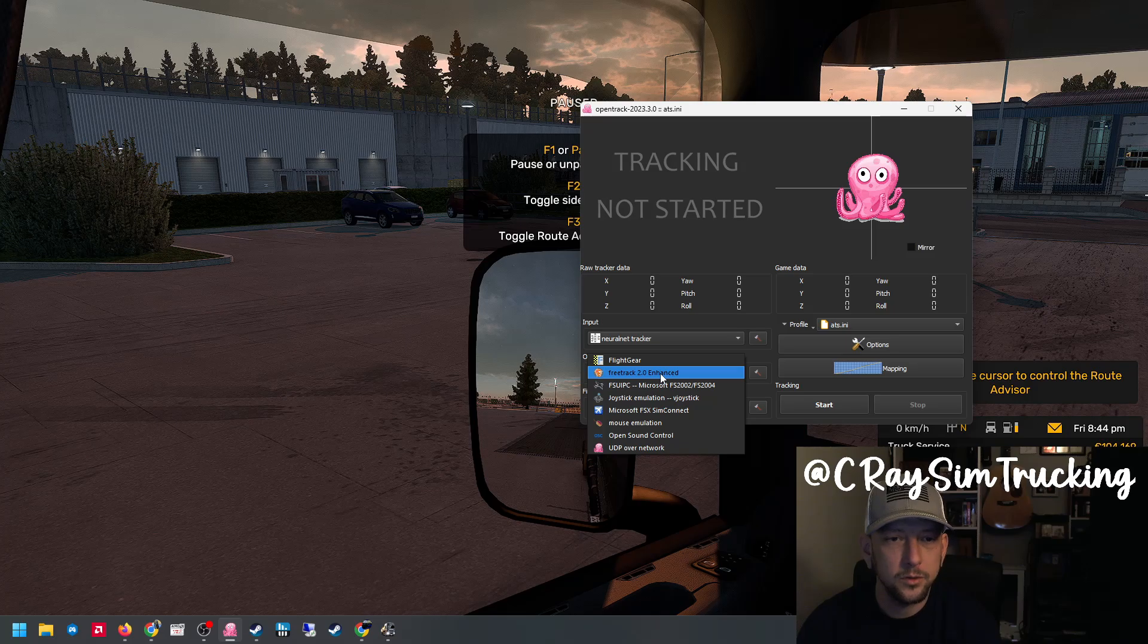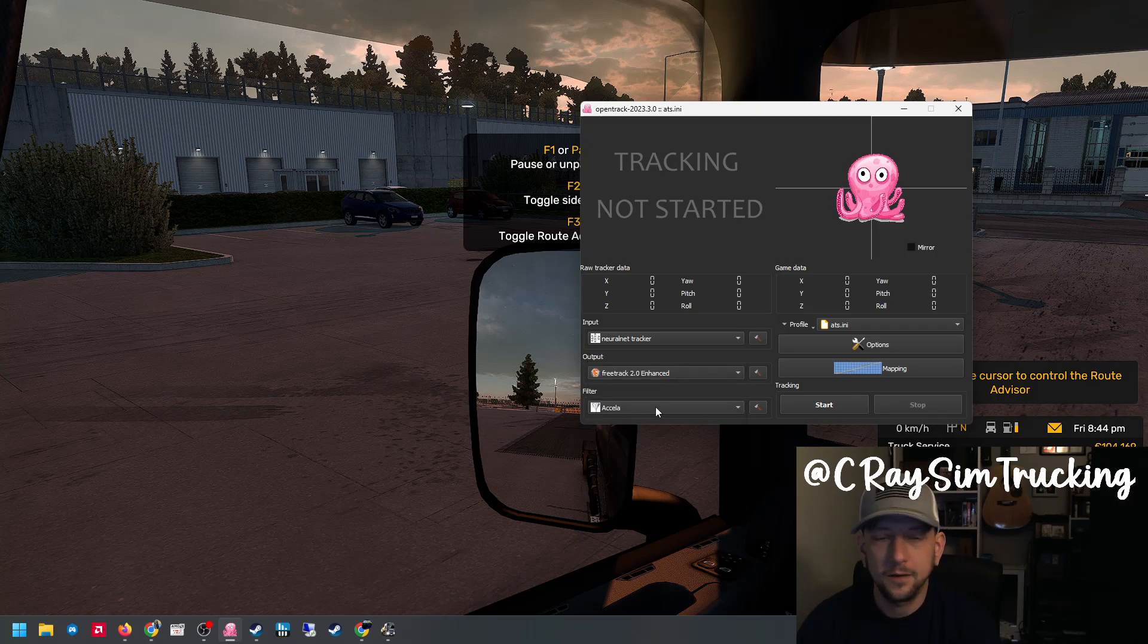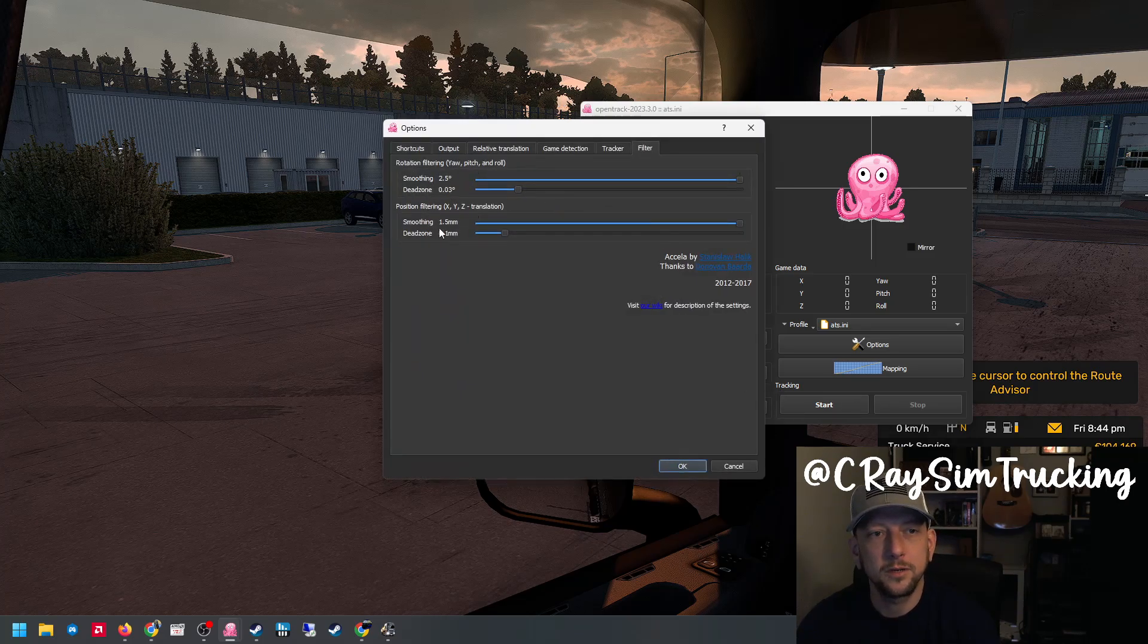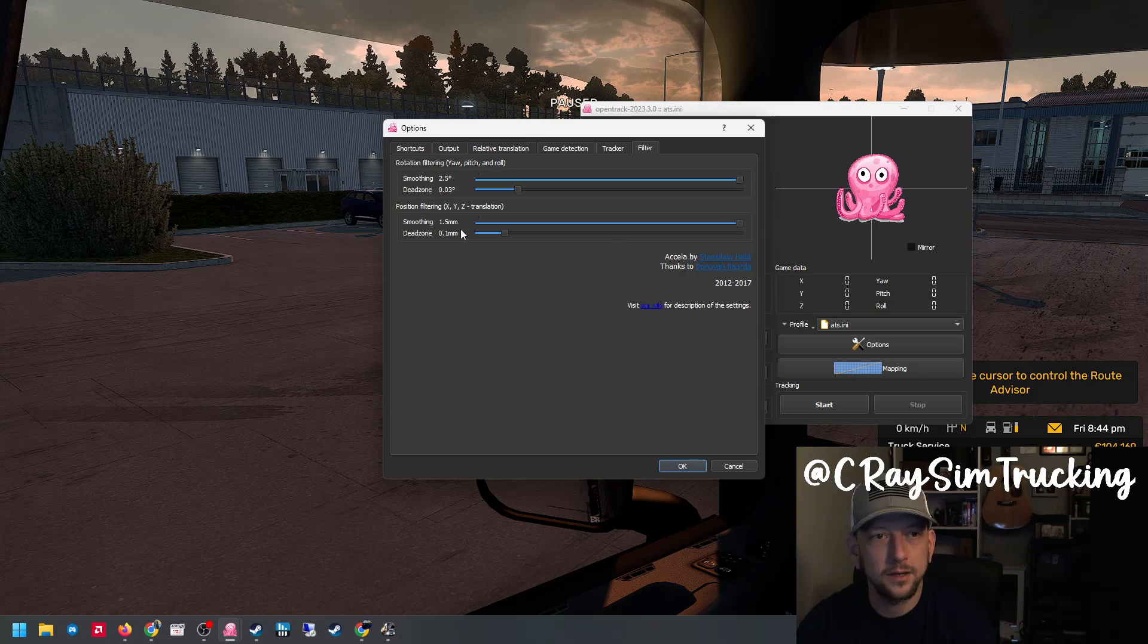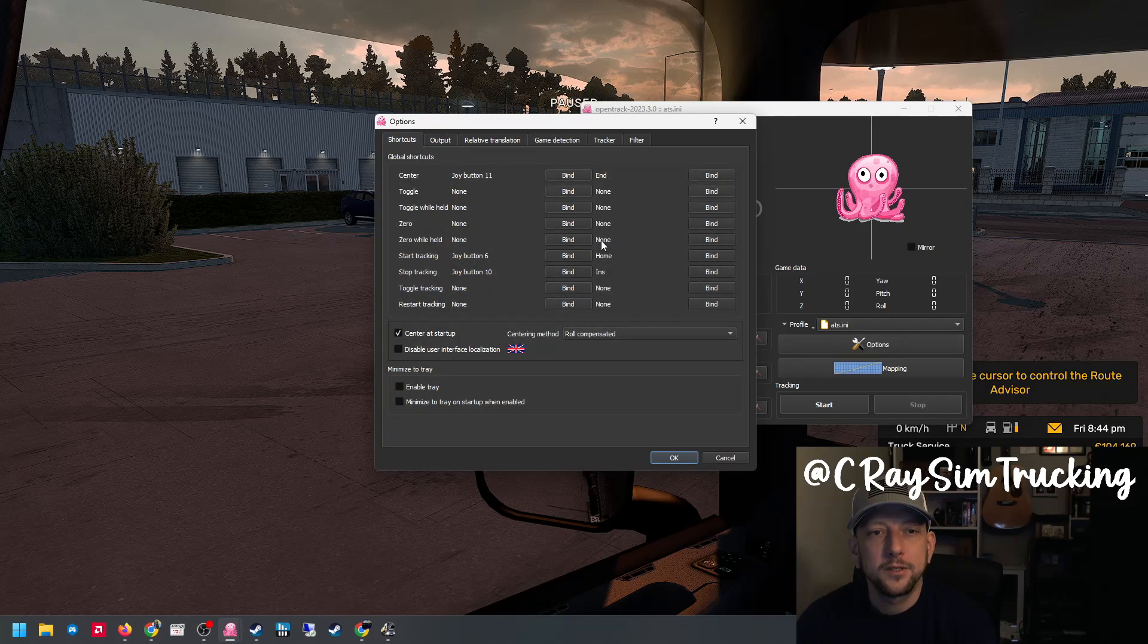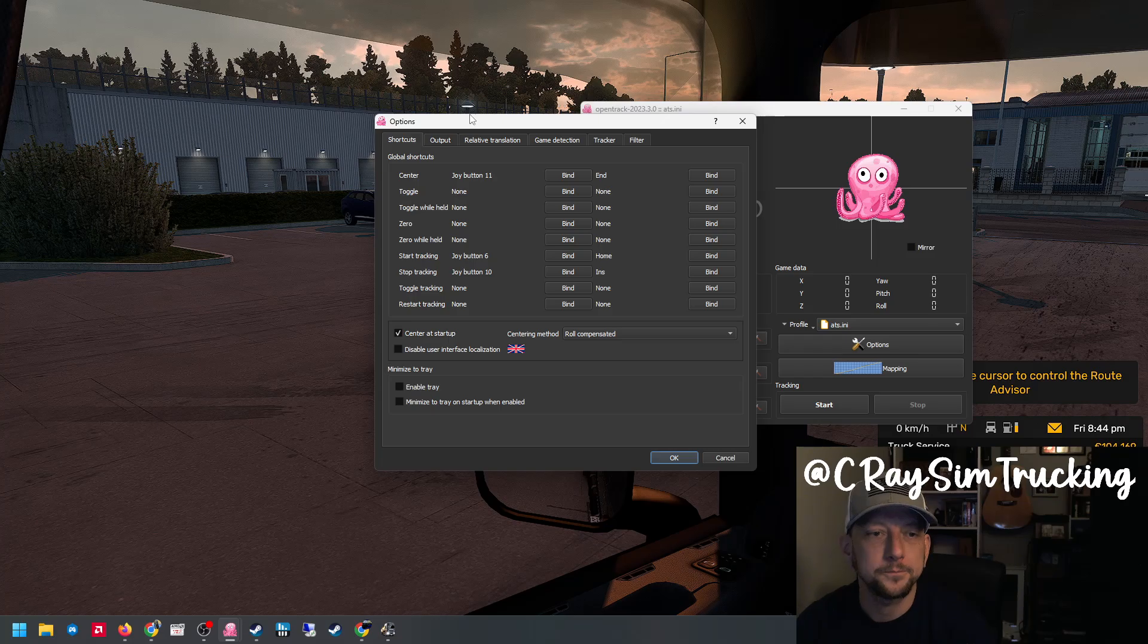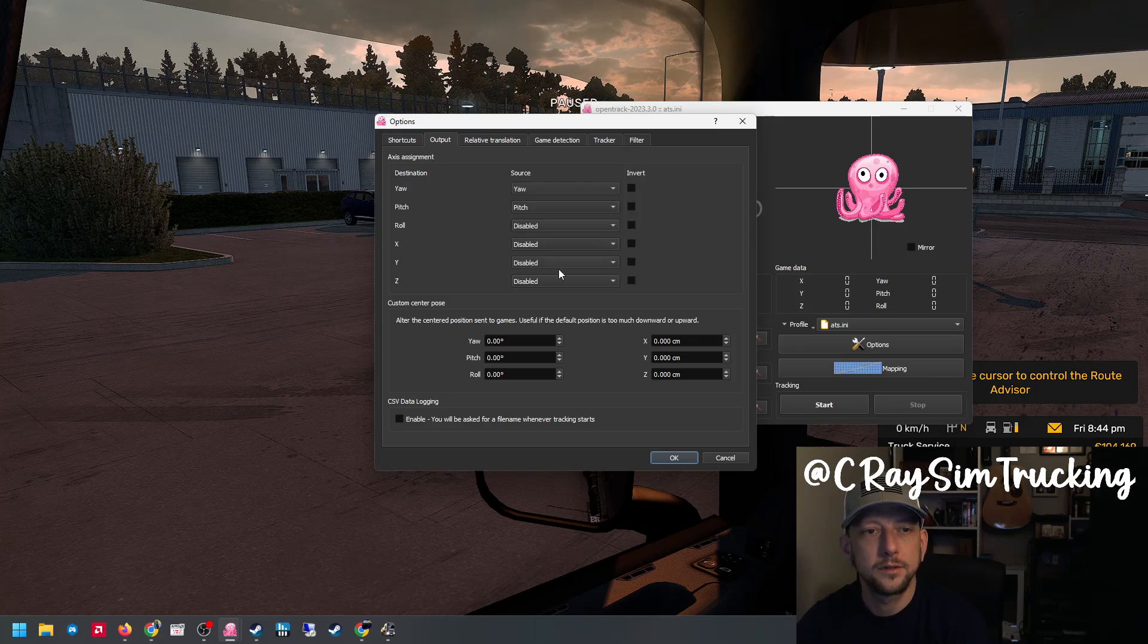For filtering I've used Accela. The only thing I do is up the smoothing for both rotation and position. So in this case 2.5 degrees is the max setting and 1.5 millimeters for position. This is where you can do your bindings for centering your view, starting and stopping tracking. I only use Yaw and Pitch, so I actually disable everything else.